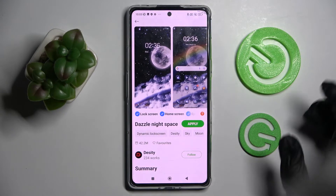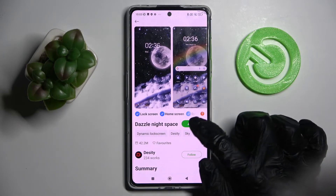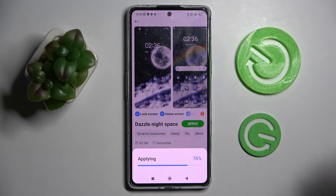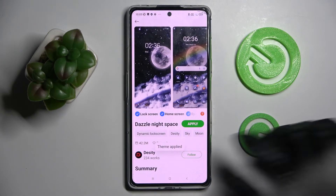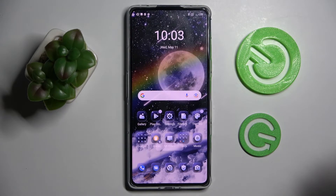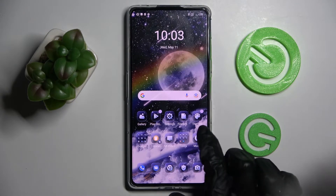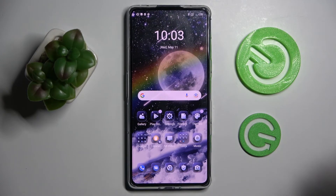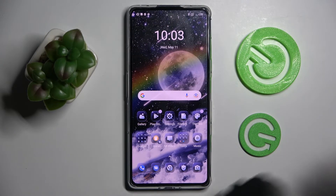Click on Apply and wait again. Now when I click on the home button, as you can see, the theme of my smartphone has changed. If you want to go back to the default one, you can do that as well.